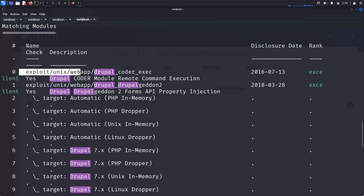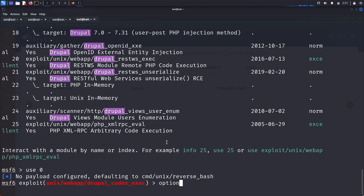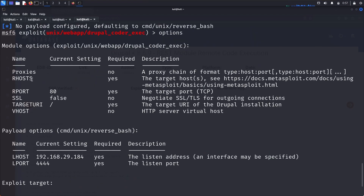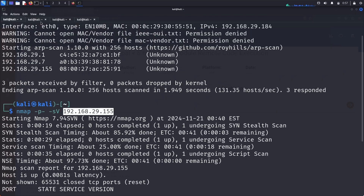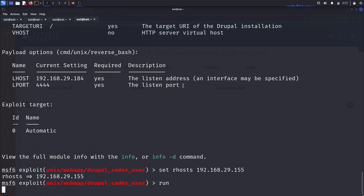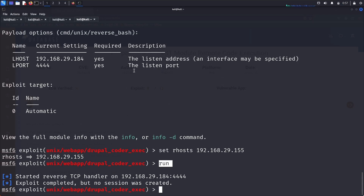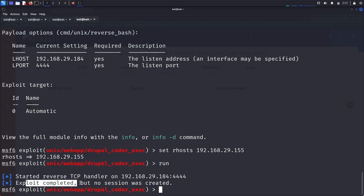We can try the first module using 'use 0'. Entering 'options' shows we need to specify RHOSTS, which is the target IP. I'm copying the target IP and entering 'set RHOSTS' followed by the IP, then running it. It started a reverse TCP handler but the exploit completed with no session created.